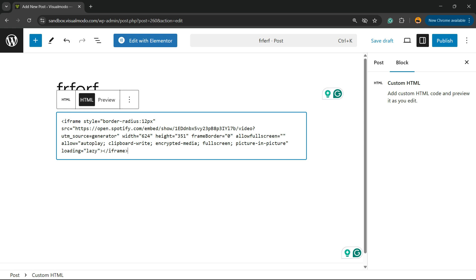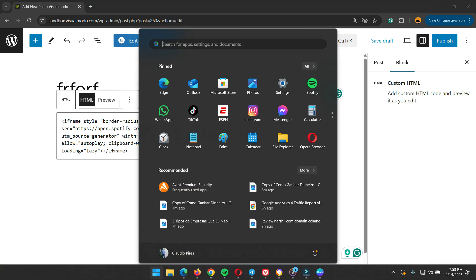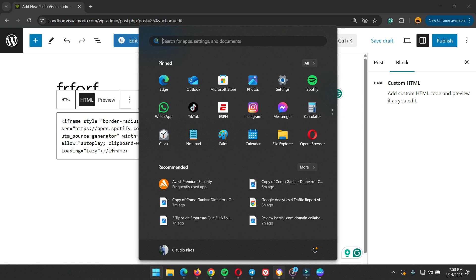The result is absolutely the same, but if you do it this way you're going to have more options to customize the show. The same thing happens if you want to embed an artist, an episode, a podcast episode, music, anything that you want can be embedded in this way. Simple, easy, and very effective.